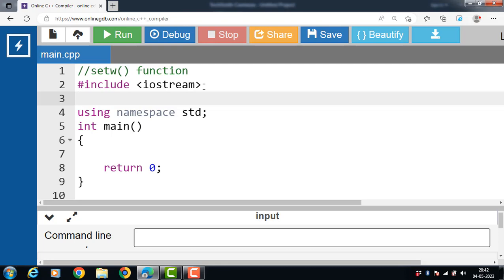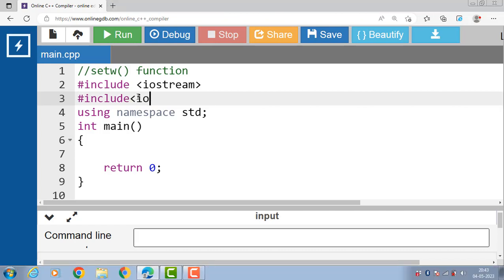The setw function is provided by the C++ standard library and is defined in the iomanip header file. If you want to use the setw function in a program, then we have to include the iomanip header file.